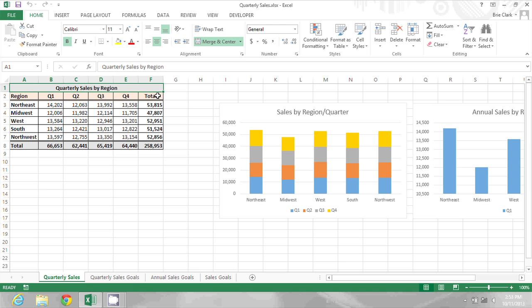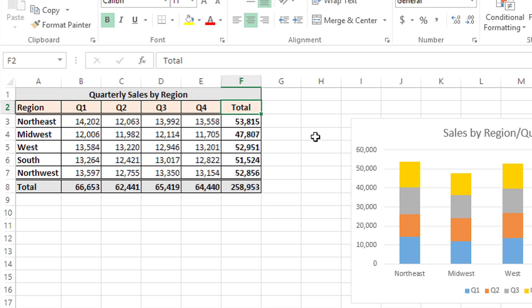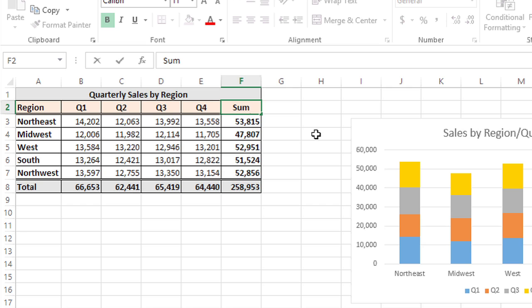One approach I can take is to click on the cell and then use the F2 function key on my Windows keyboard to enter editing mode. Notice when I press F2, the cursor starts blinking, and I can just backspace over that and type Sum and press Enter.